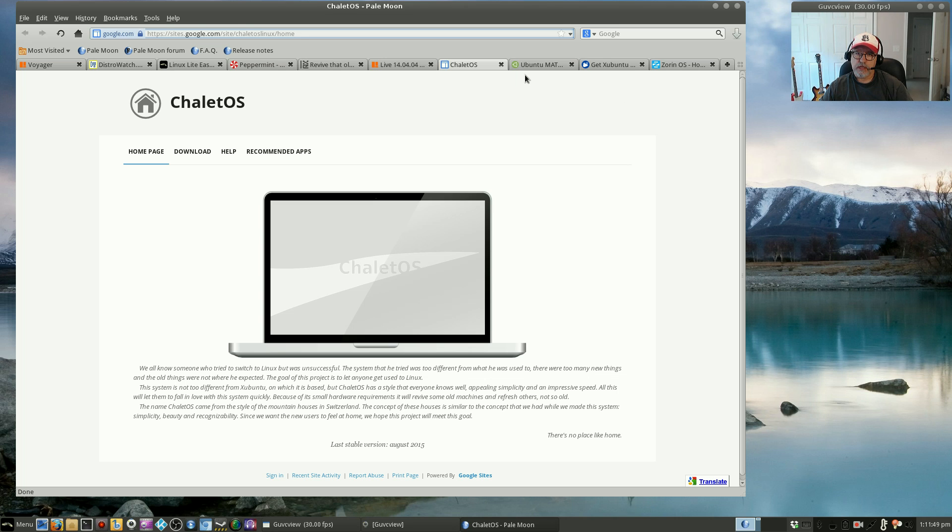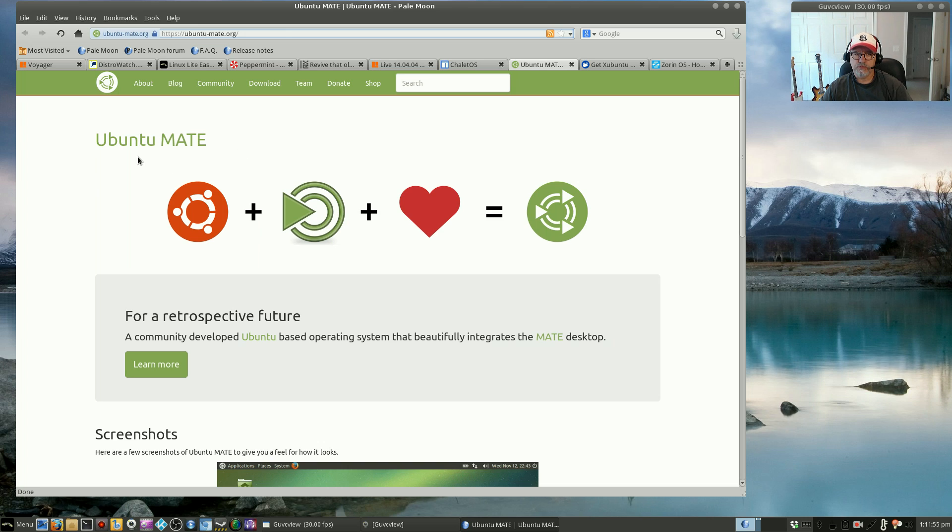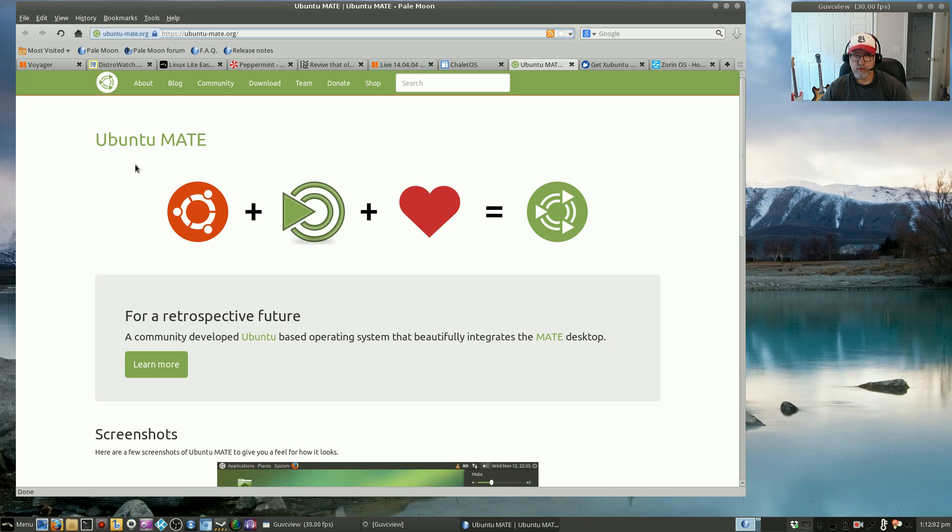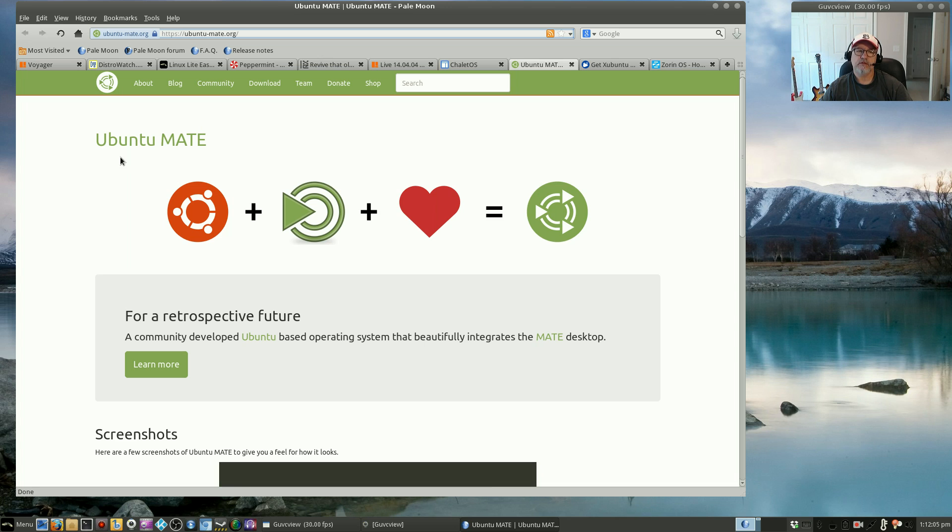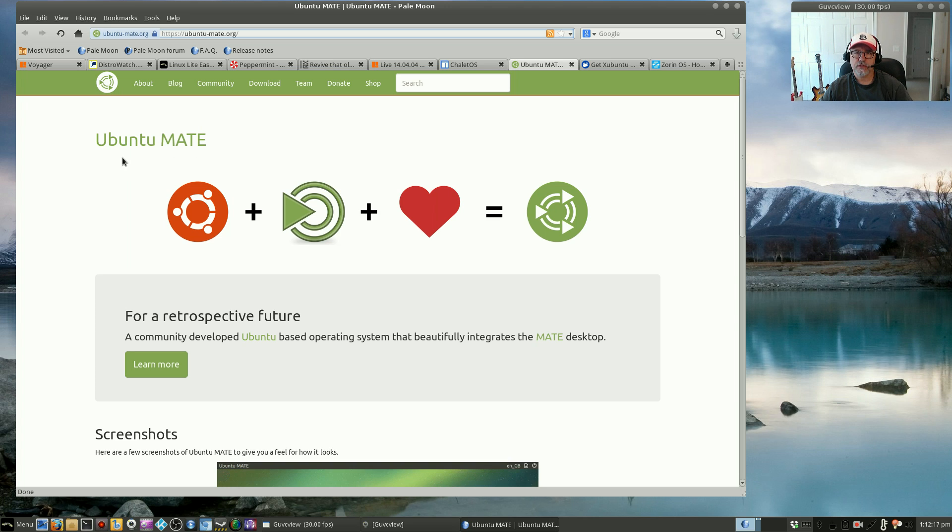OK, and so the two tried and true: Ubuntu Mate, super distribution, very stable, can't go wrong with it. Works day in, day out. All hardware configures easily. It's really top notch. As far as the very large user base distributions, Ubuntu Mate is right up there.